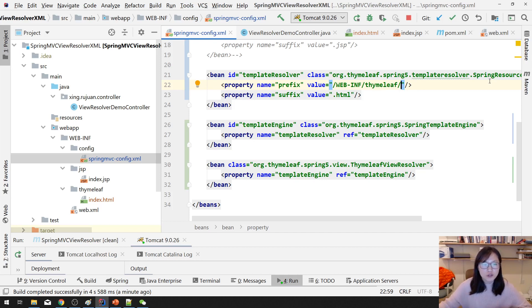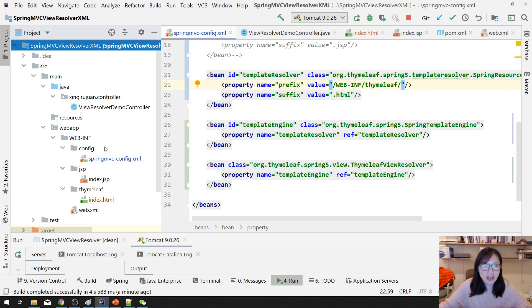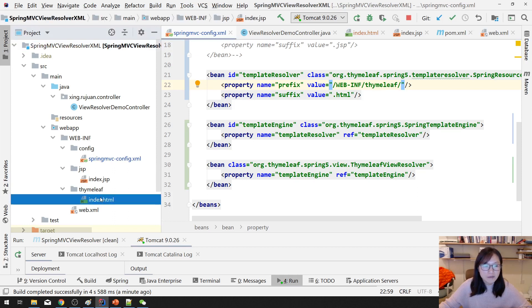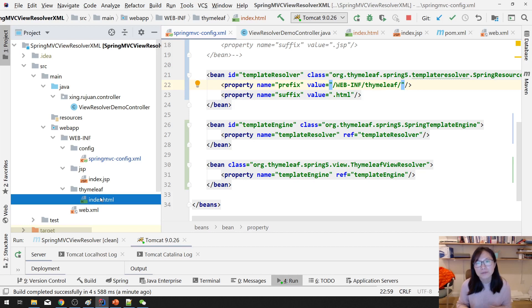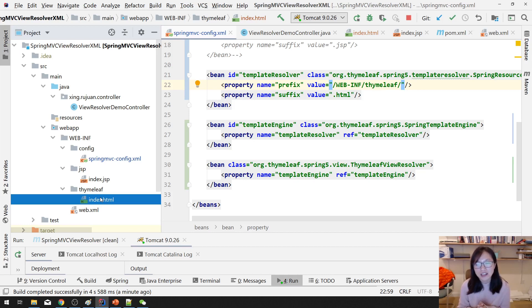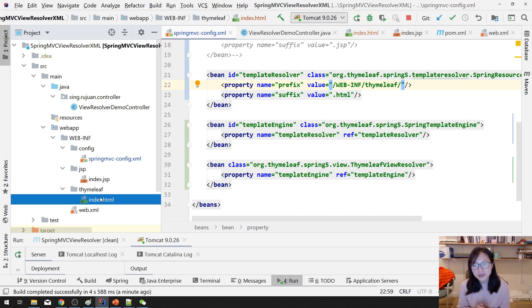And in the next video, I'm going to show you, suppose you have a project which you want to support JSP and Thymeleaf at the same time, how to do the configuration. That's it for this video. And if you are interested in the next videos, please keep watching. And see you. Bye-bye.